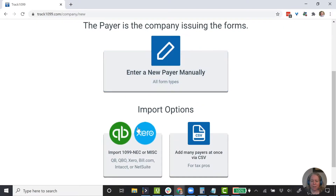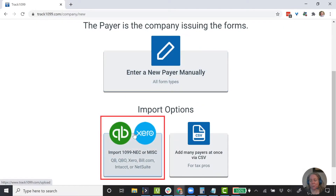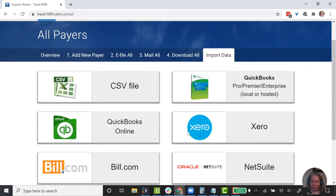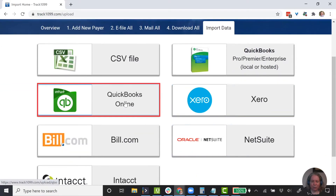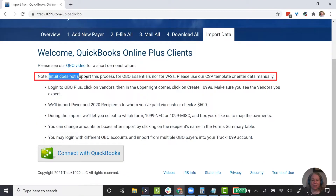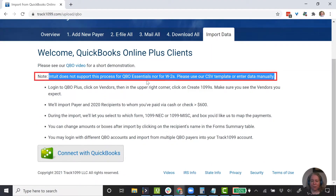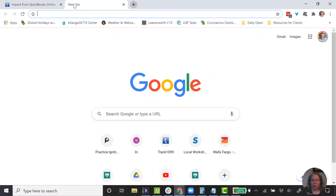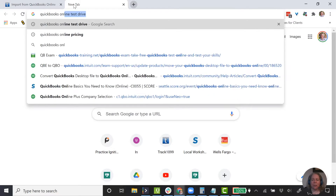It gives us the option to enter a new payer manually or import. I think import sounds lovely, so let's click on the QuickBooks option. We have QuickBooks Online, so let's do that. It does say that Intuit does not support this process for QuickBooks Essentials or for W-2s. What they're not telling you is that if they don't support it for QuickBooks Essentials, they're also not going to support it for QuickBooks Simple Start.